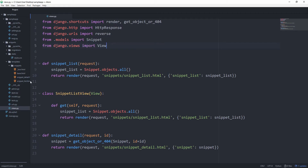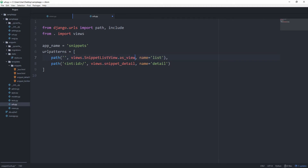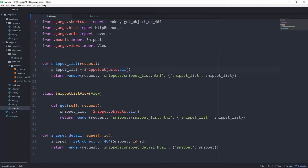Now let's go back to our URLs and instead of using the snippet_list function-based view, we are going to use views.SnippetListView. And because this is a class and not a function — and every view in Django is a function — we have to call the .as_view() method, which comes from this View class. And you can see that we get the exact same result as before. So it's not really useful at this point because we just added a bit more code than there was before. But what we can now do with classes is extract our code into more meaningful components.